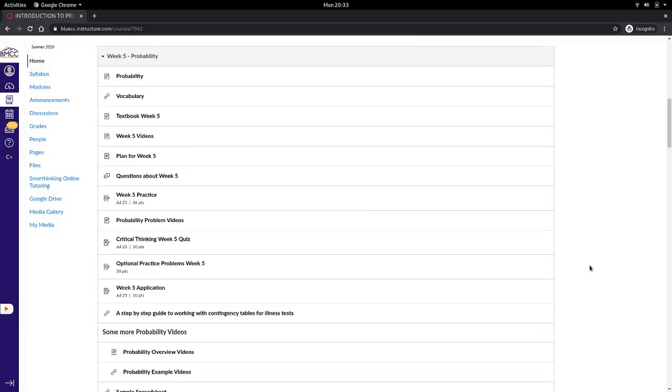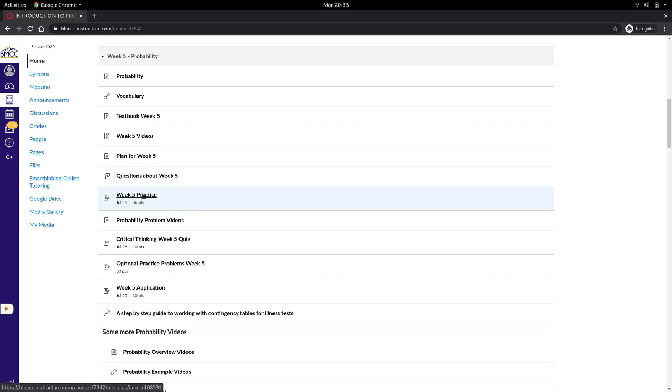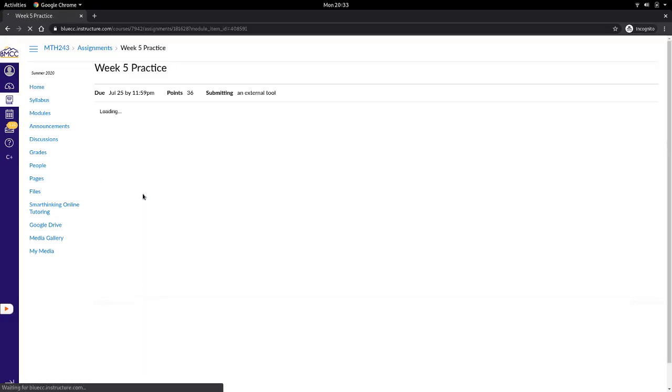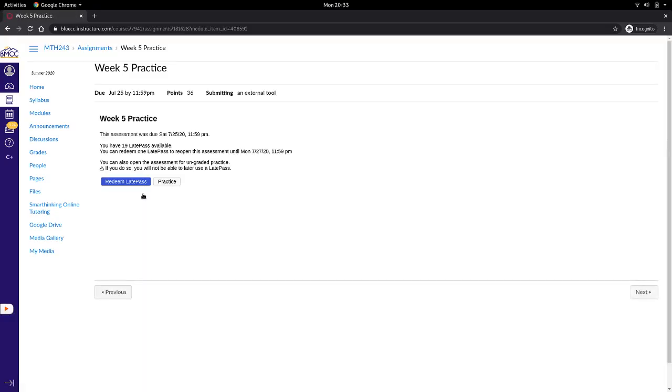With Canvas and MyOpenMath running for a course, if you start an assignment that's past due, if it's within the redemption period, you get the option to redeem a late pass to work on it some more or to start it if you didn't already.